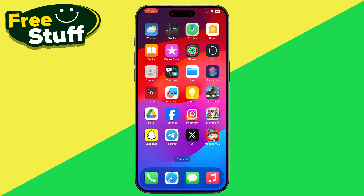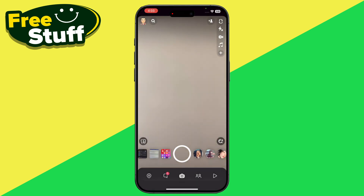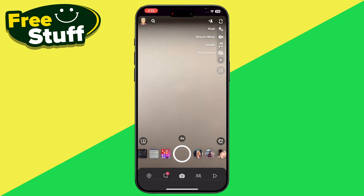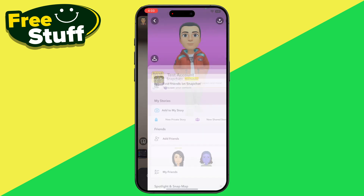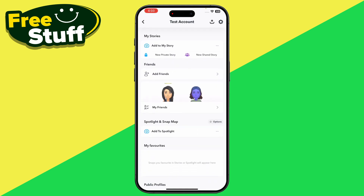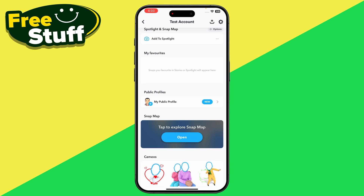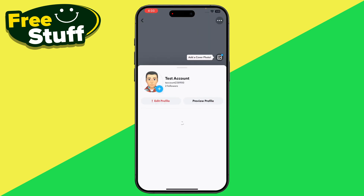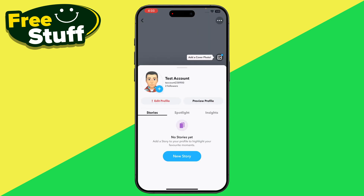These steps are really easy and simple, so let's get started. First of all, you have to open up your Snapchat and click on your profile icon. From here, just scroll down and go to My Public Profile.